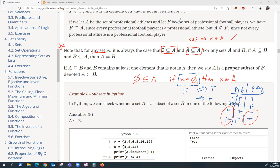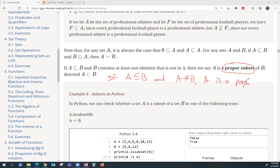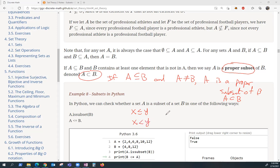Moving on to one more definition: a proper subset. If A is a subset of B and A is not equal to B, that's when we say A is a proper subset of B. Think about it like this: with two real numbers, X could be less than or equal to Y, or X could be strictly less than Y. That's the analogy. A could be a subset of B where we keep open the possibility they're equal, or A could be a proper subset of B.